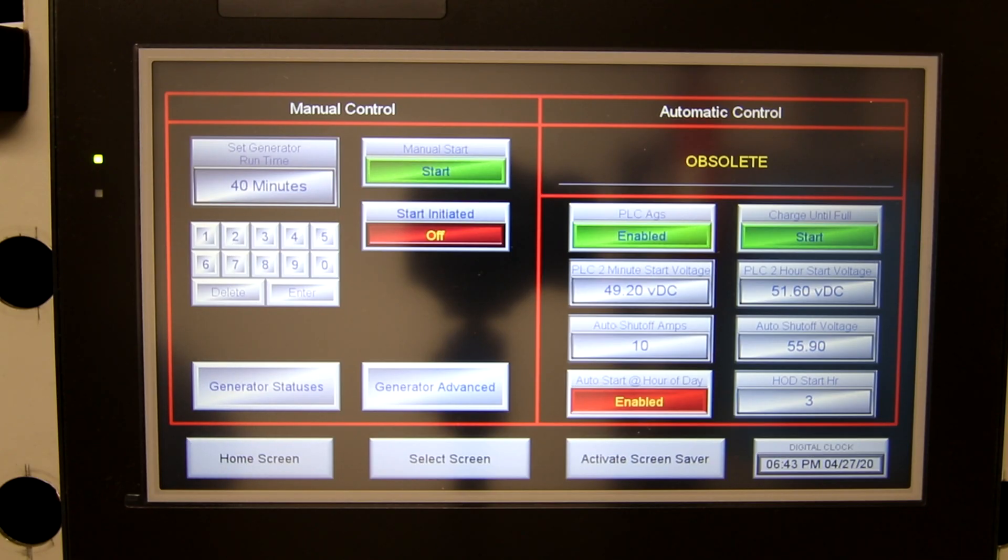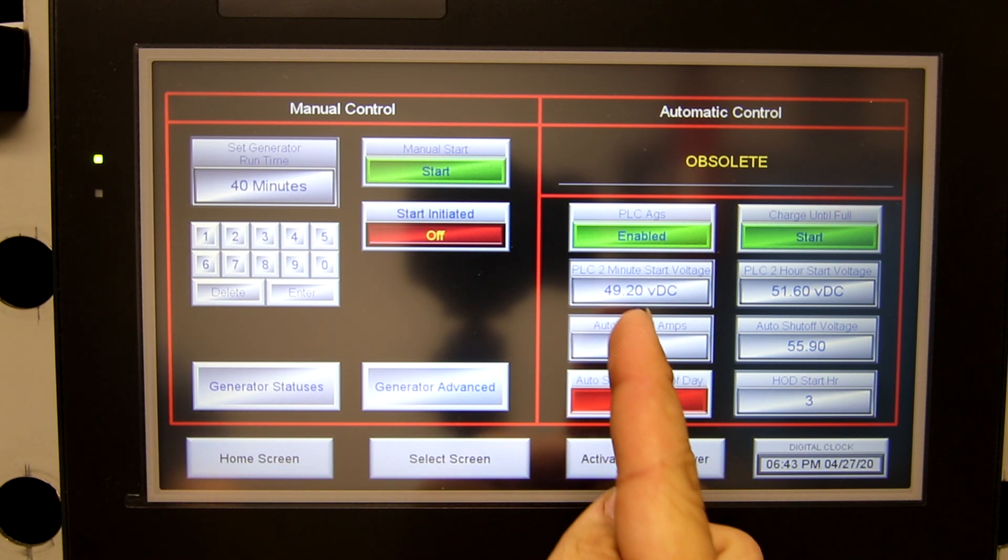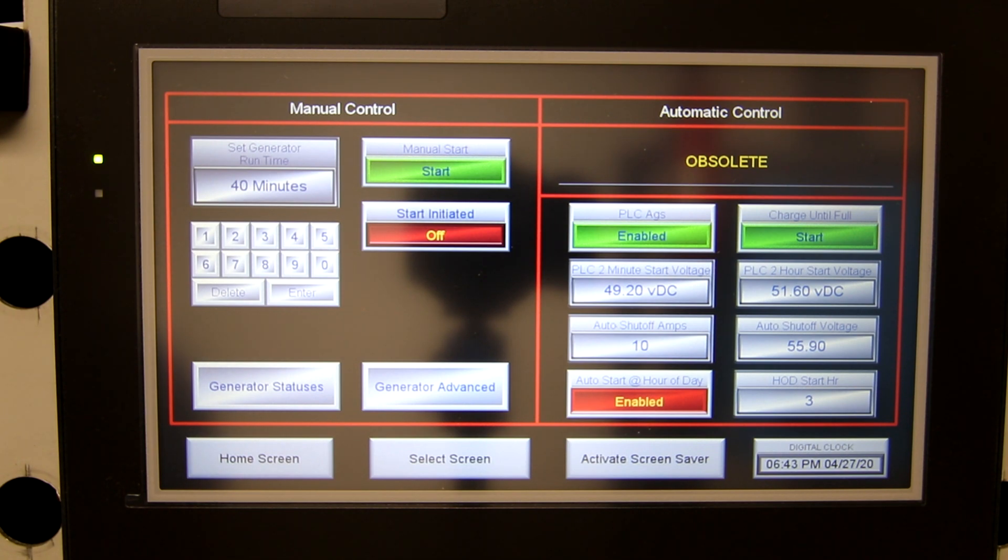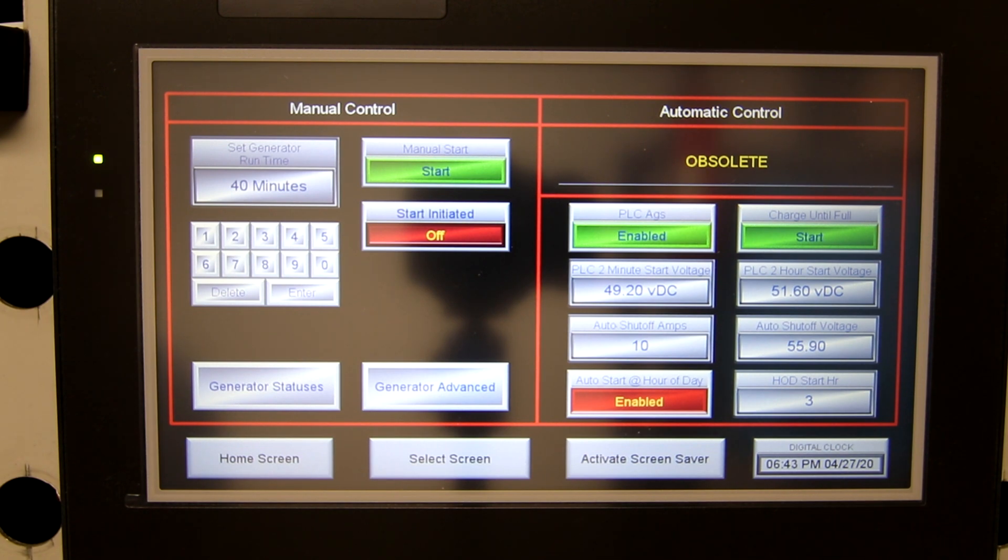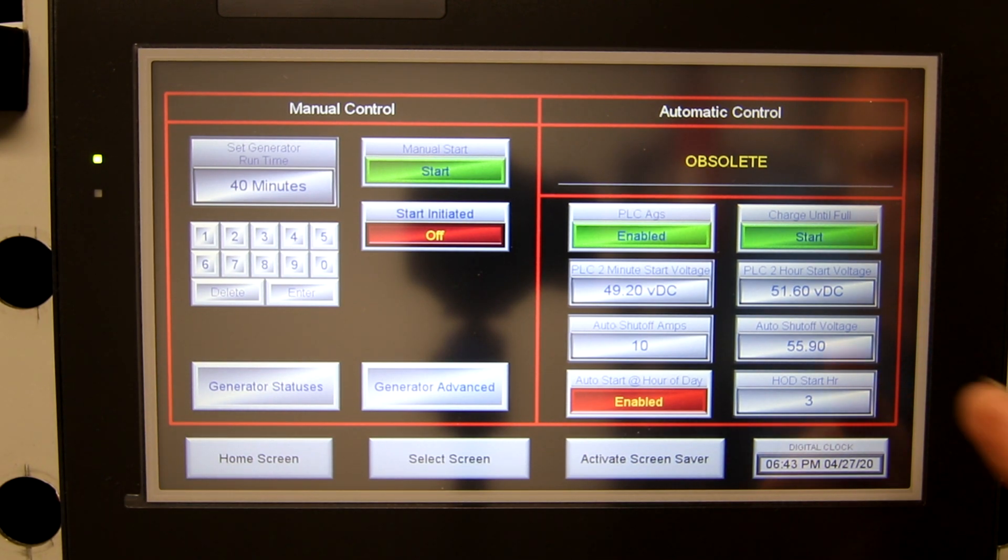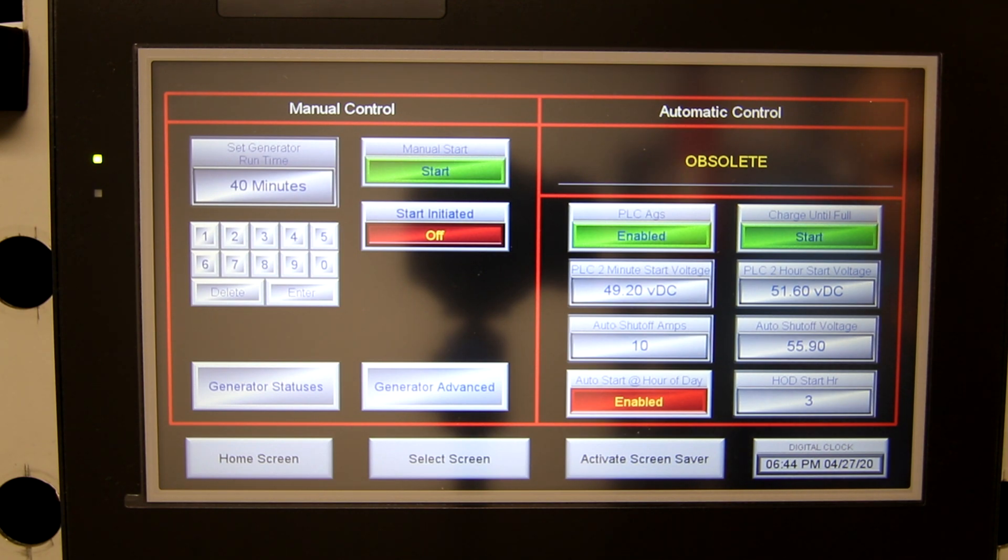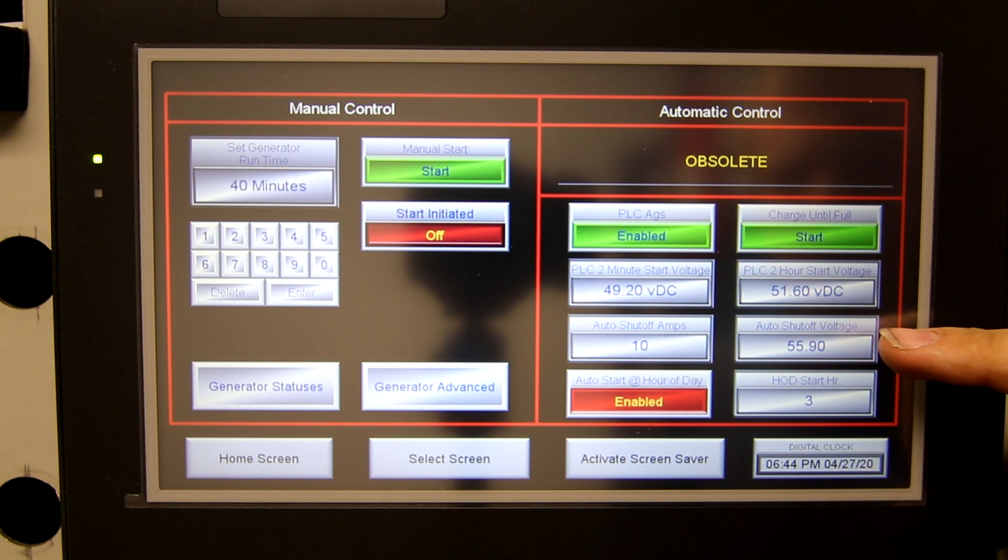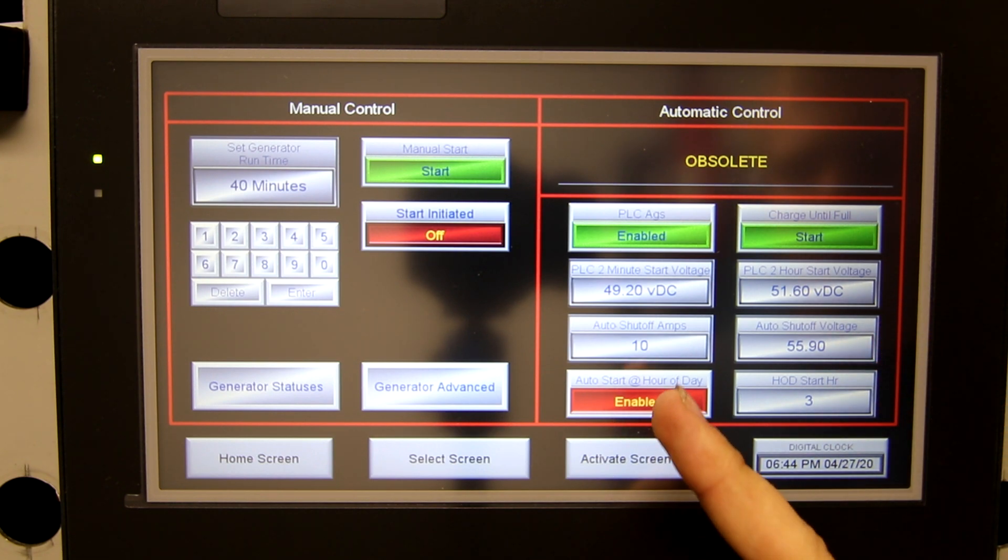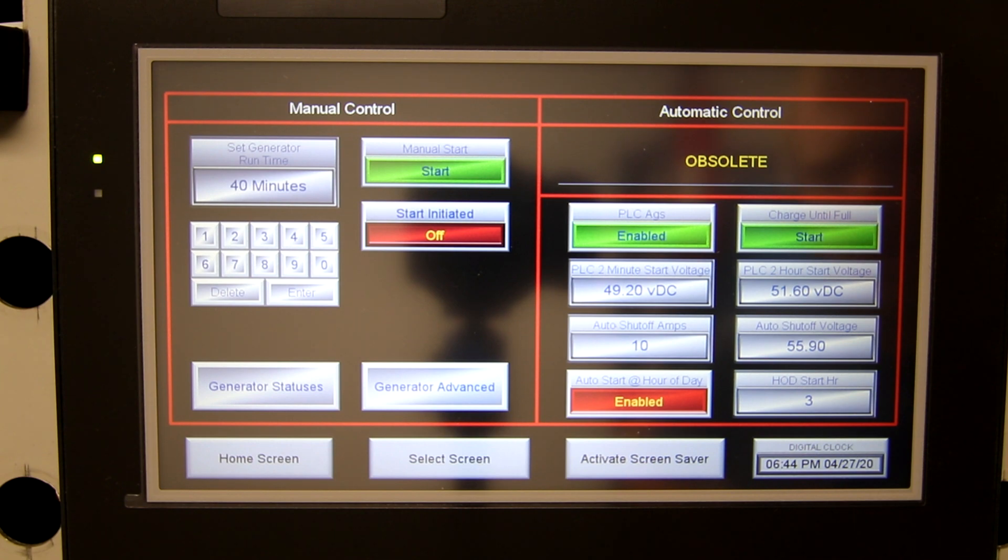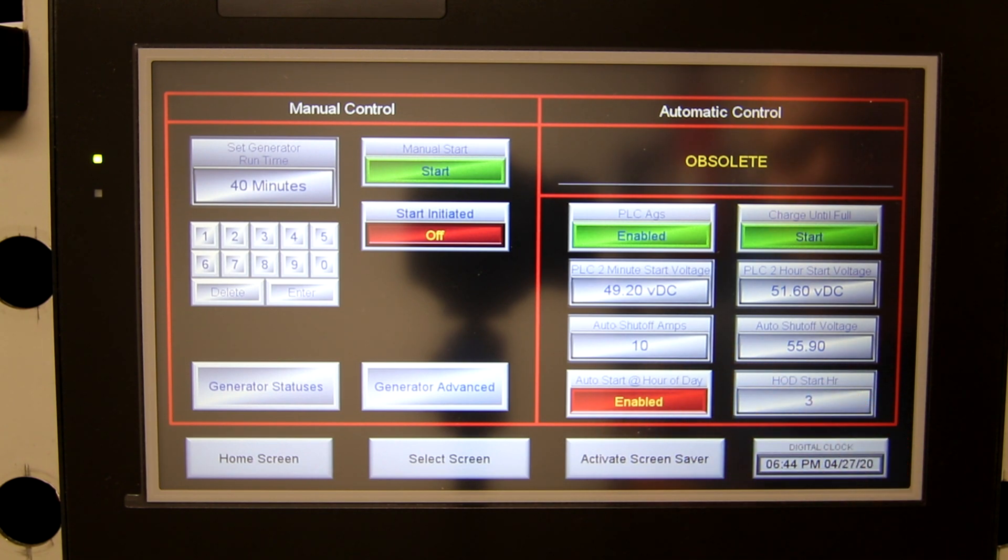So if you take a look, my generator start points I have a 49.2 volt DC two minute start so in other words when it passes 49.2 volts on a discharge it'll start a timer for two minutes and so long as it remains below 49.2 volts for that whole two minutes it'll start up the generator. I have a two hour start voltage of 51.6 volts DC so in other words if it drops below 51.6 volts and stays below 51.6 volts for two hours it'll then trigger a startup cycle and run the generator until the batteries are full and I call the batteries full when they reach a voltage of 55.9 volts and the amperage tapers down to 10 amps. If for some reason there were loads that took the amperage going into the batteries below 10 amps but I wasn't above 55.9 volts it wouldn't shut off the generator so these two conditions must both be met in order for that shutoff to take place.